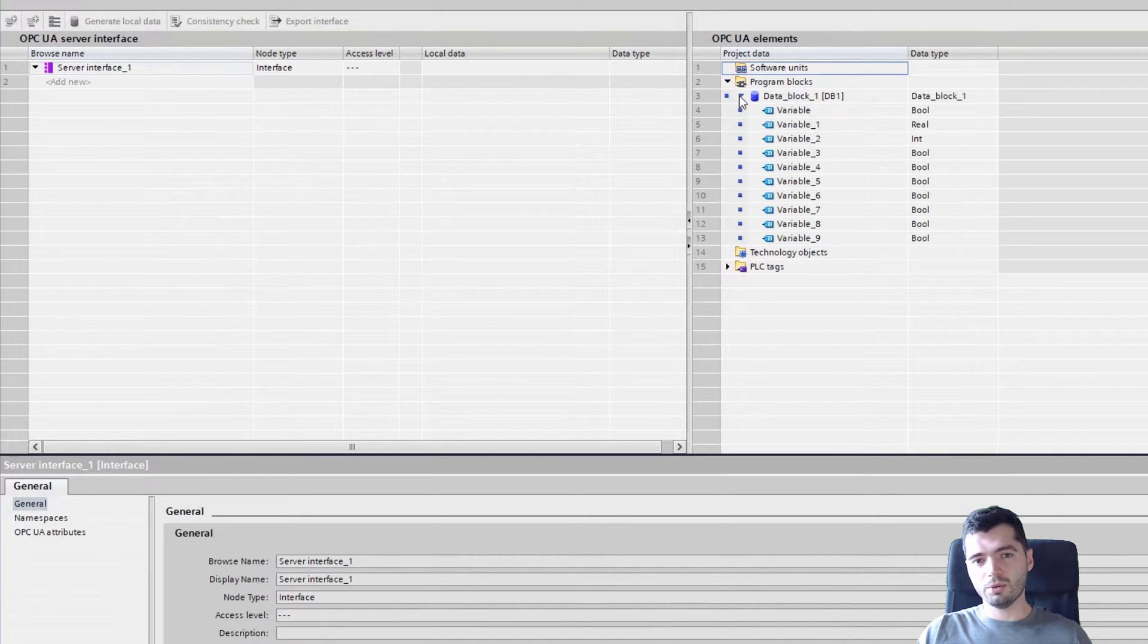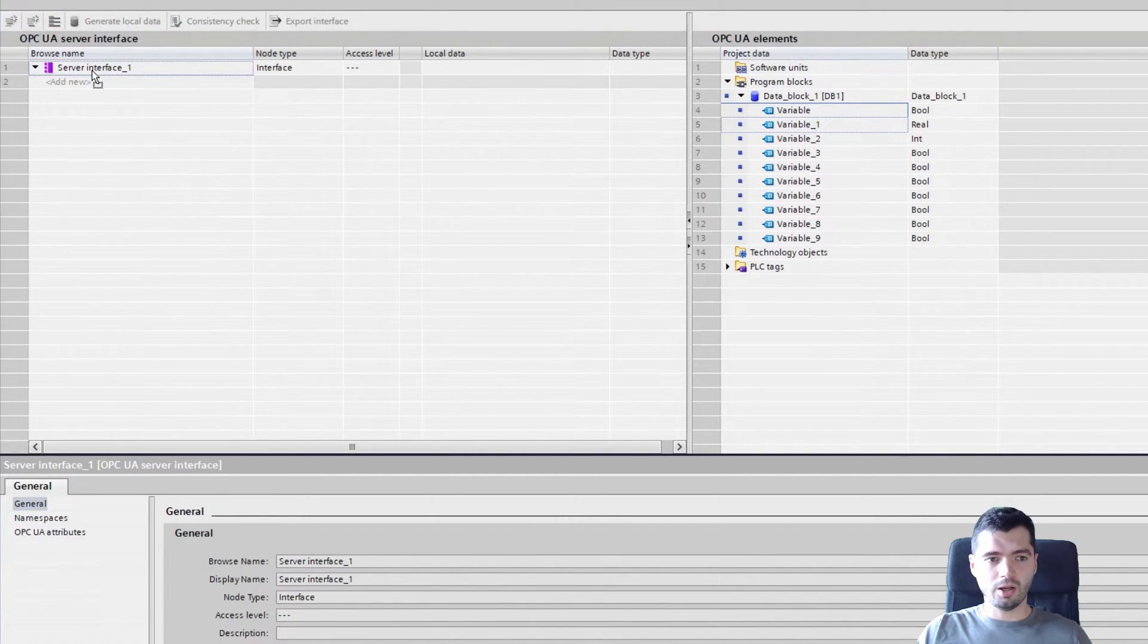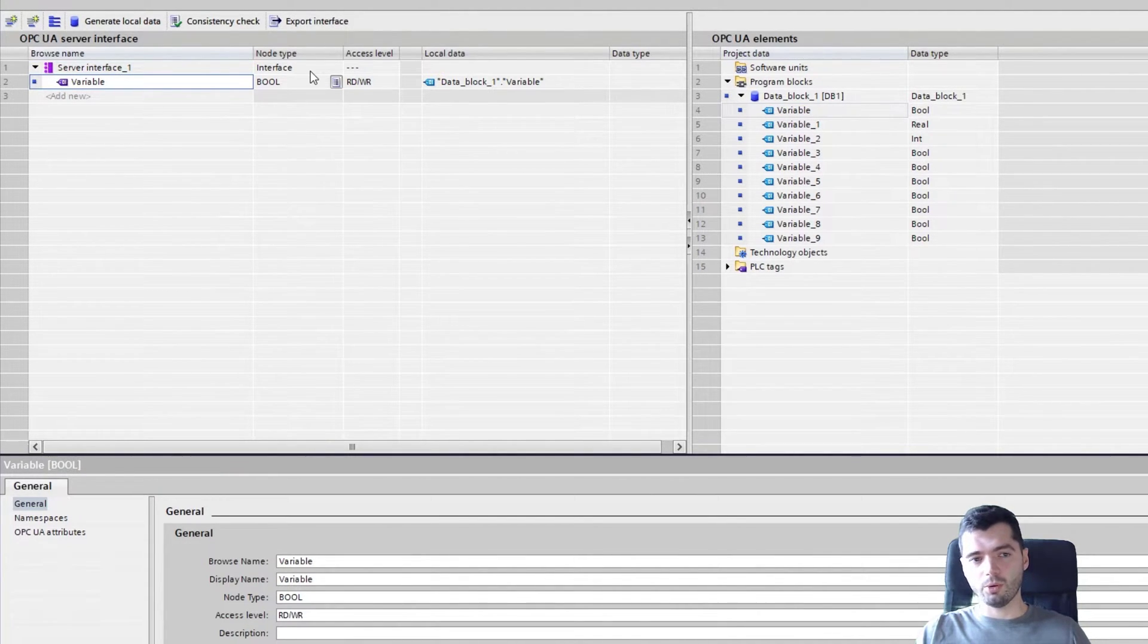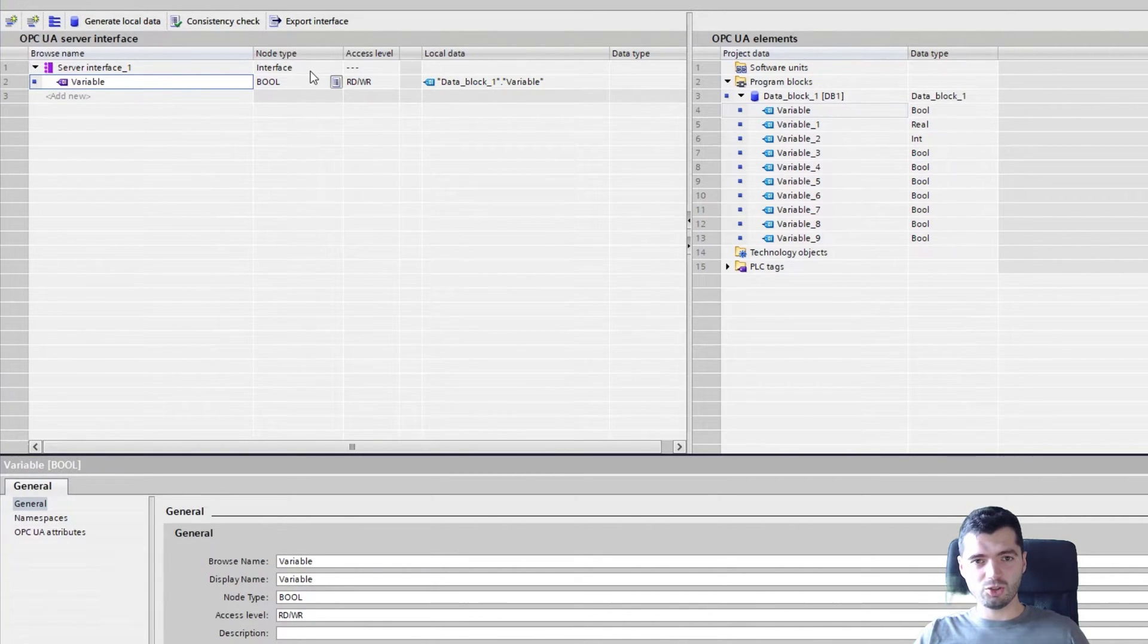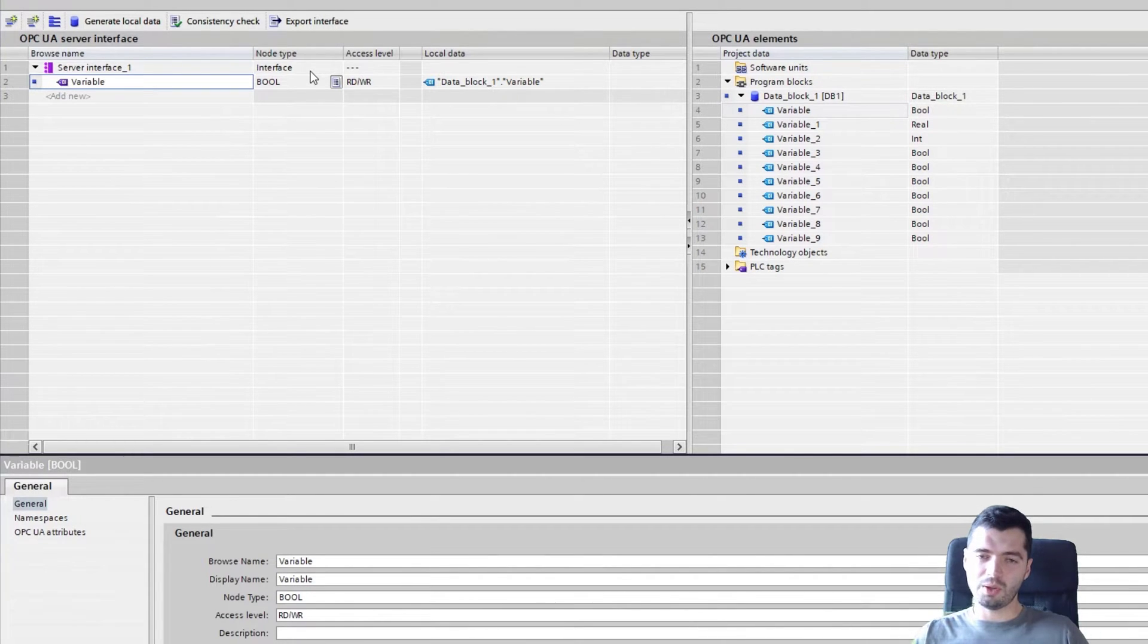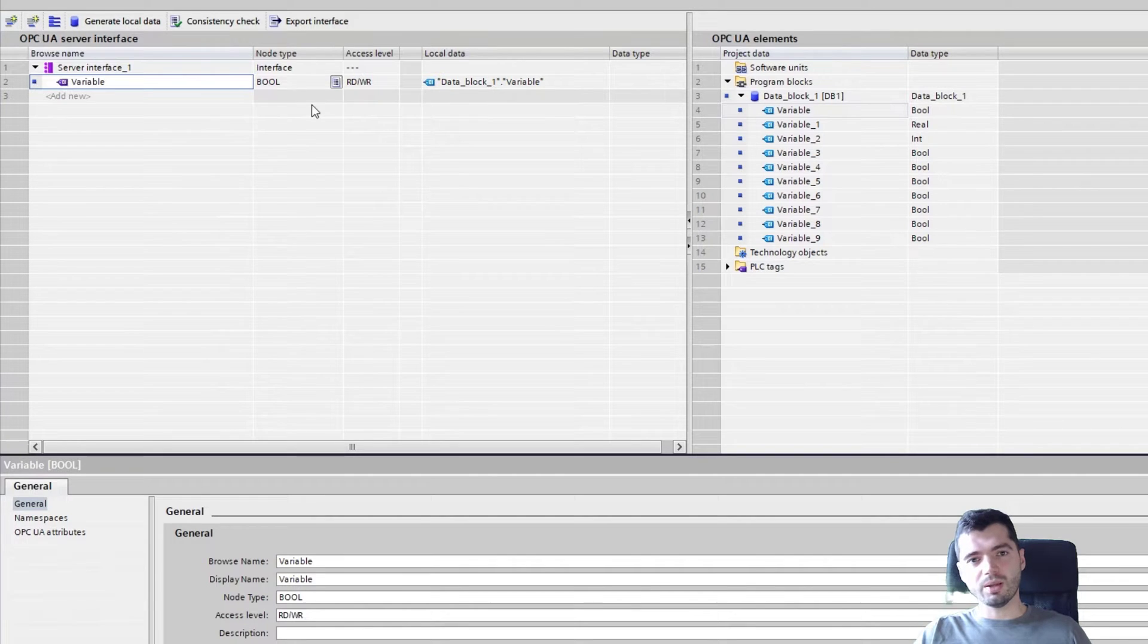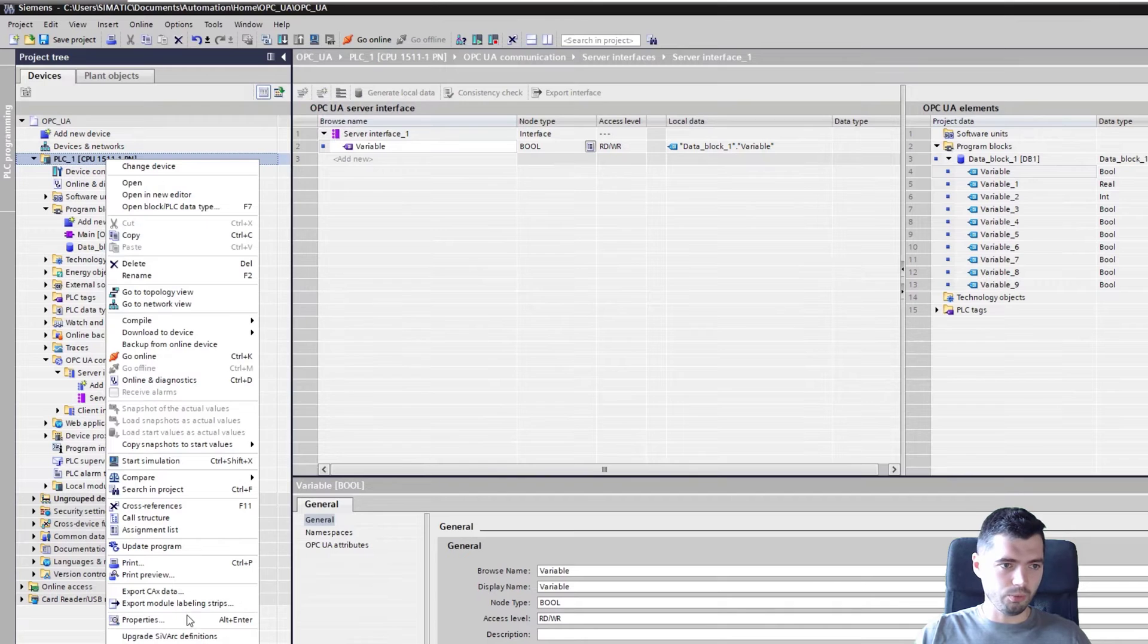And basically what you can do is you can just drag and drop some variables here. And now this variable will be exposed under this server interface. As you may have noticed, I left the standard semantic namespace checked. So if I leave it like this, I should have two namespaces: namespace 3 and this custom namespace, my custom server interface. So we should be able to actually see both.